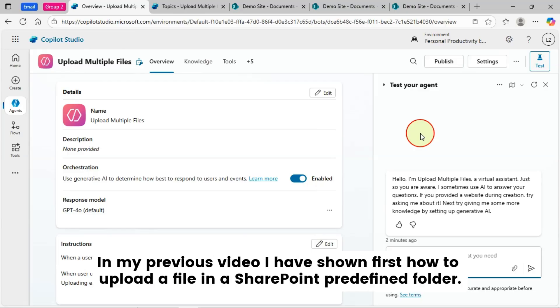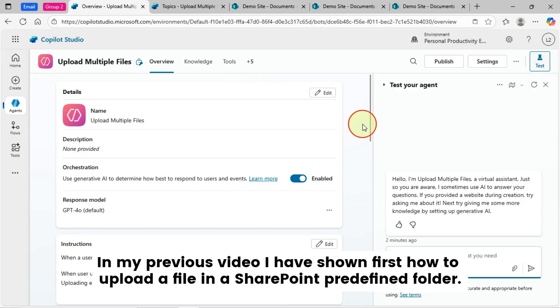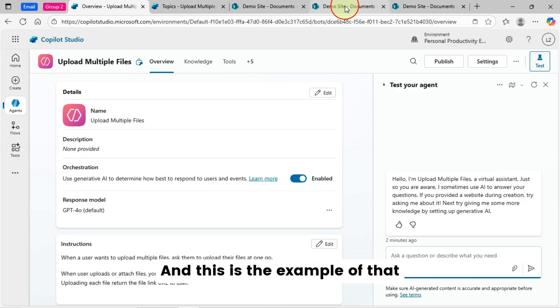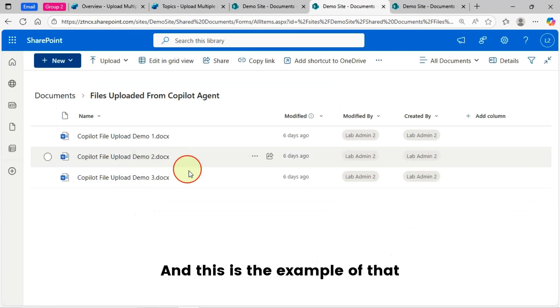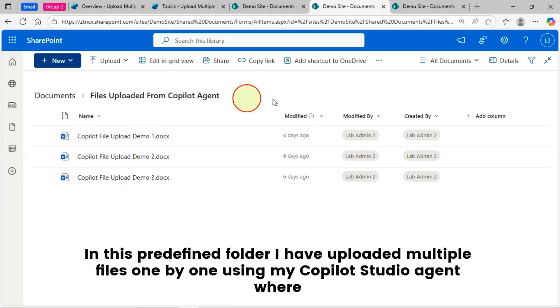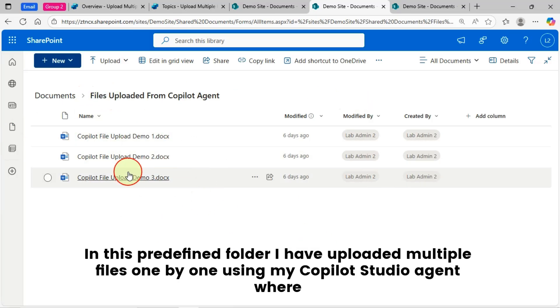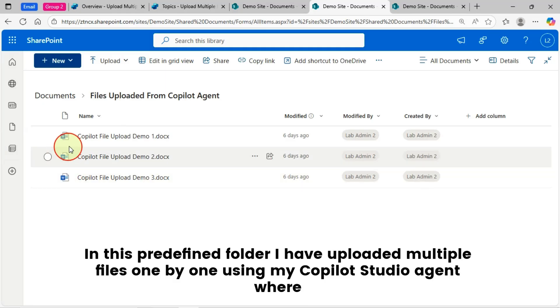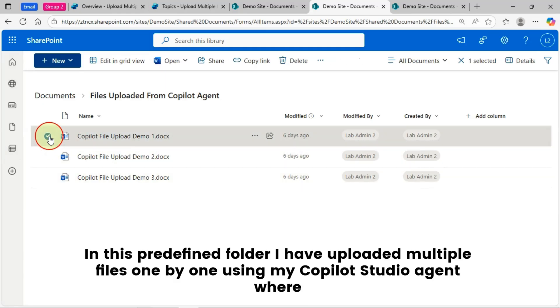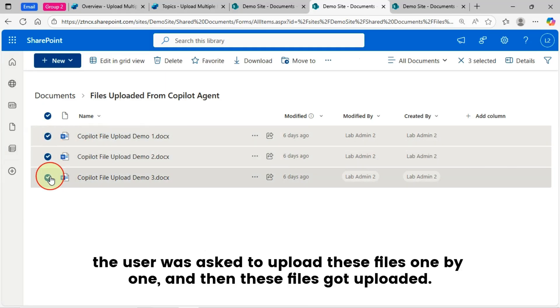In my previous video, I have shown first how to upload a file in a SharePoint predefined folder, and this is the example of that. In this predefined folder, I have uploaded multiple files one by one using my Copilot Studio Agent. The user was asked to upload these files one by one, and then these files got uploaded.